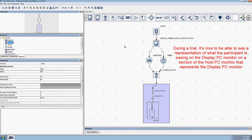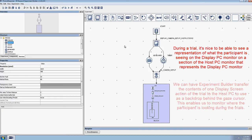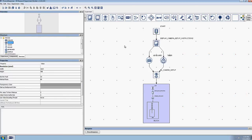Next, during eye movement recording, it's nice to see a representation of what the participant is viewing on the display PC in the section of the host PC monitor that represents the display PC monitor. We can have Experiment Builder transfer one display screen action of the recording sequence's contents to the host PC to use as a backdrop behind the gaze cursor so that we can monitor where the participant is looking during the trials.